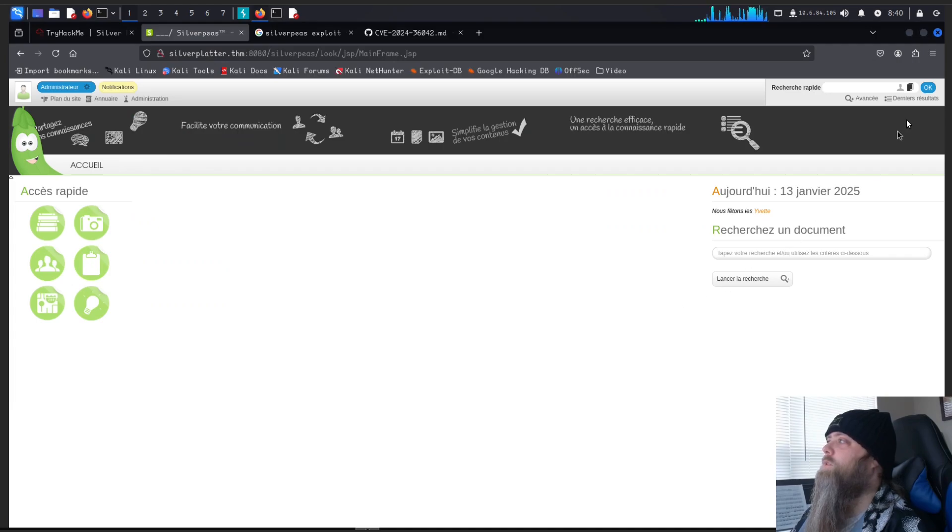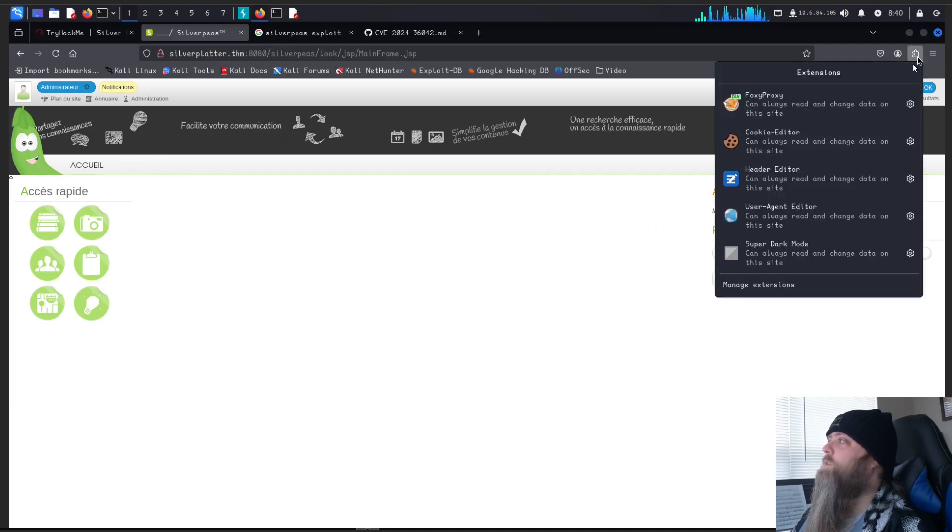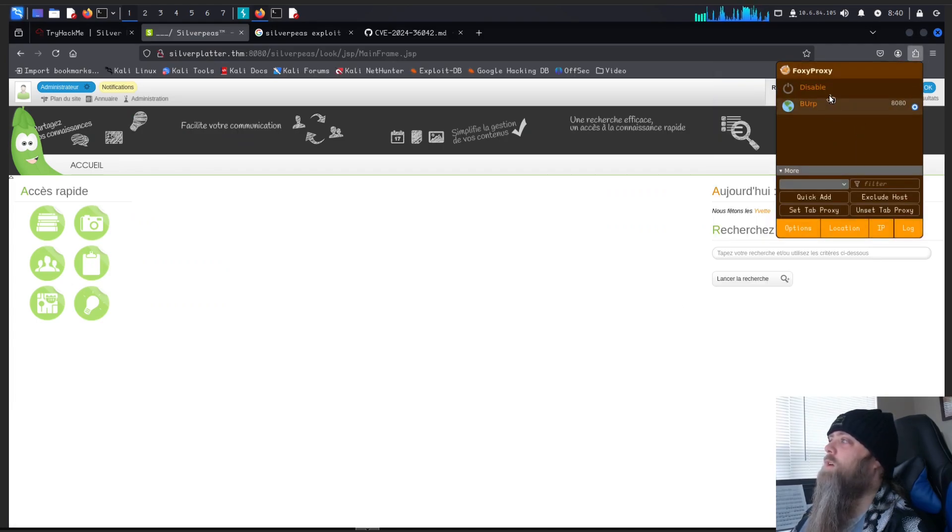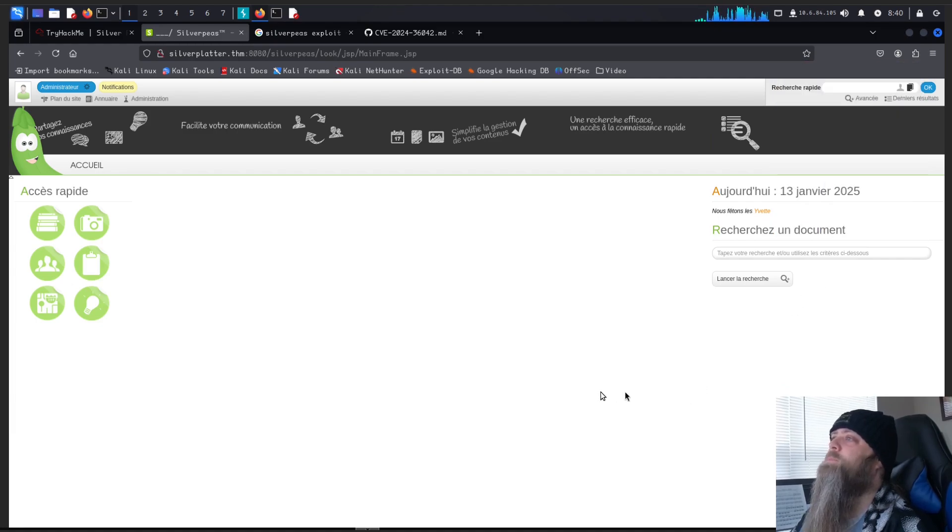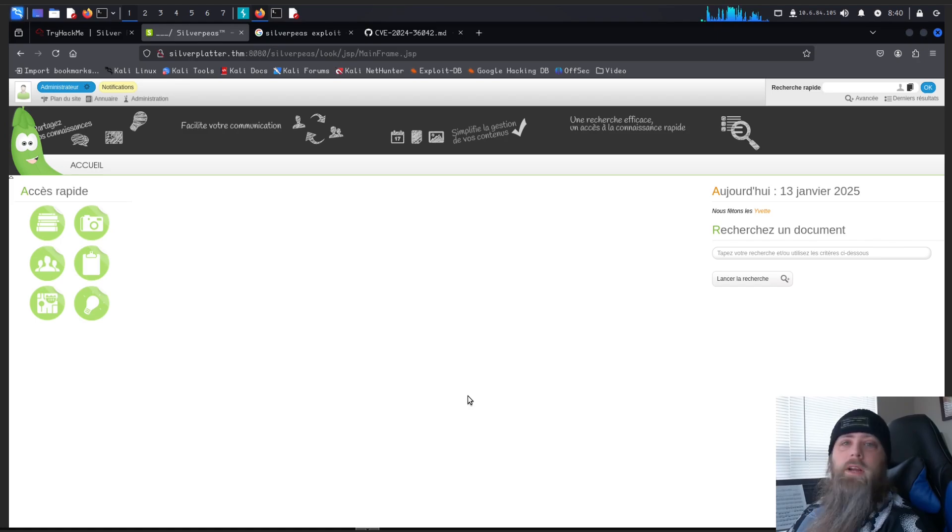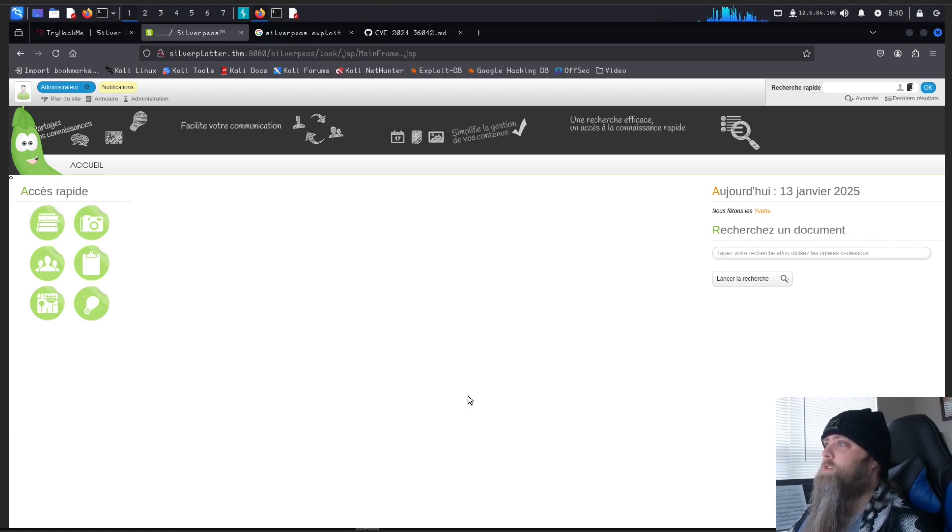Alright, it looks like the page is loaded. So let's go over here and turn off the Burp Proxy so I don't have to deal with that anymore. And we are in. Cool. Can't read a thing. Don't know what language is just off the top of my head.